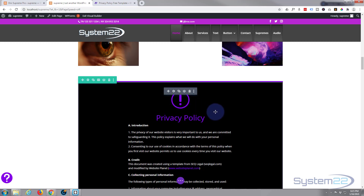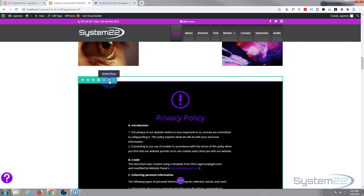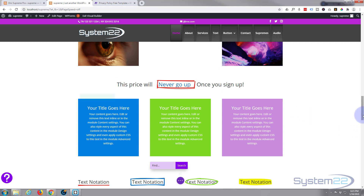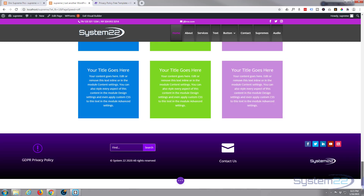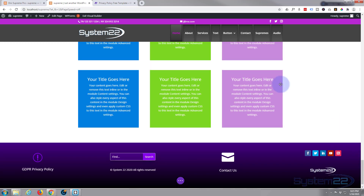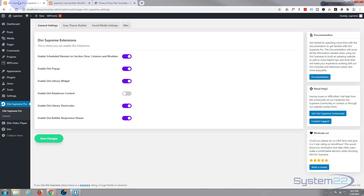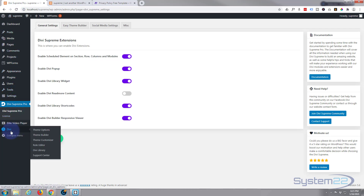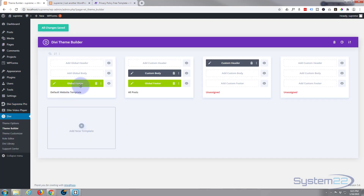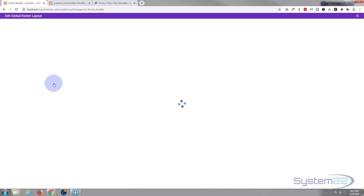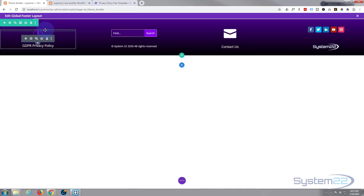We've got that switch on. We've got our privacy policy and I don't need this anymore now it's in our library, so I'm going to trash it — simply click the trash can. We're putting it in our footer today, and that's a custom footer. If we go back to our dashboard, down to Divi, we can go to the Theme Builder. Here's our global footer. I'm going to edit the one that we've got there, so I'll go into the global footer and delete the module that's in here.